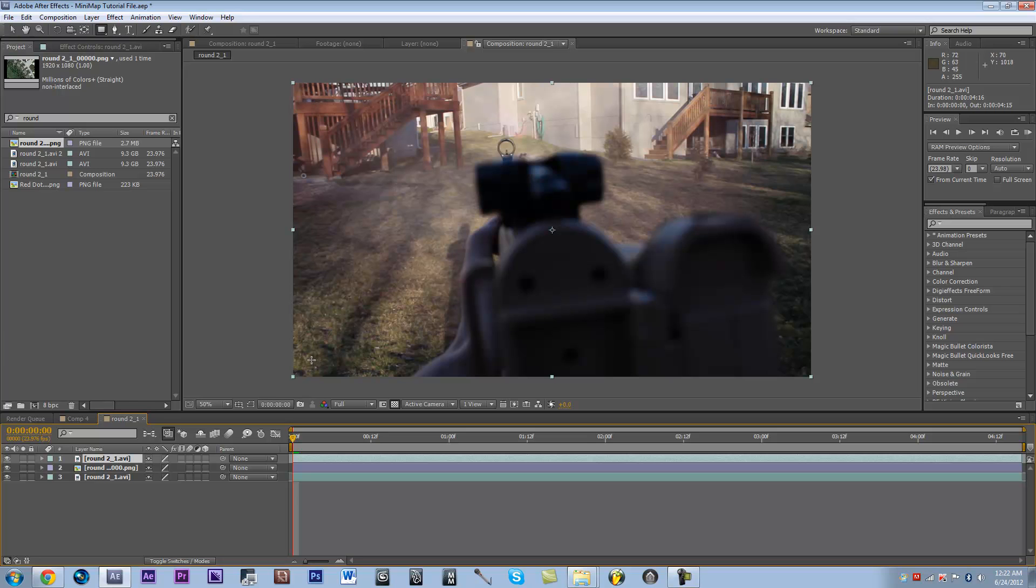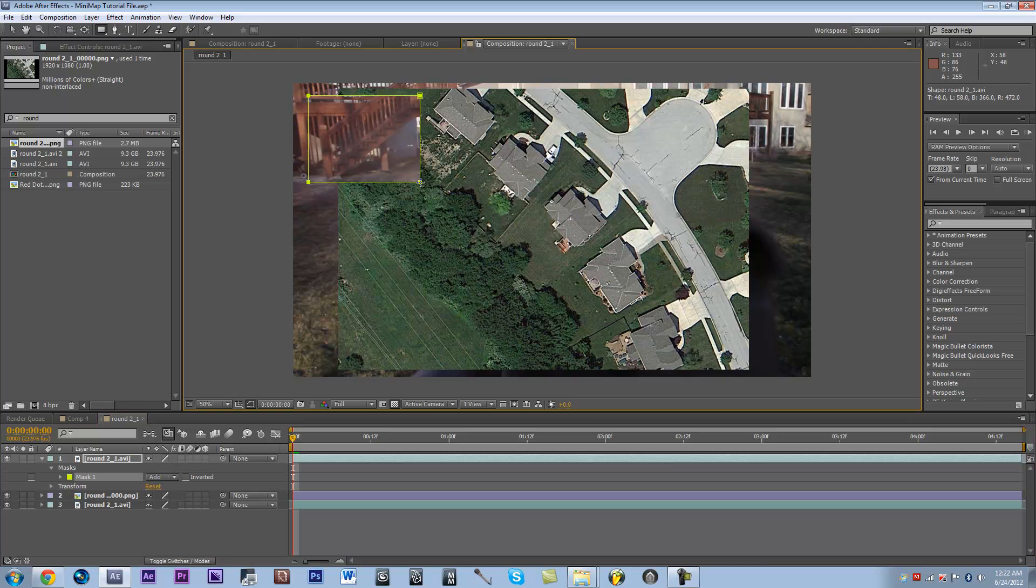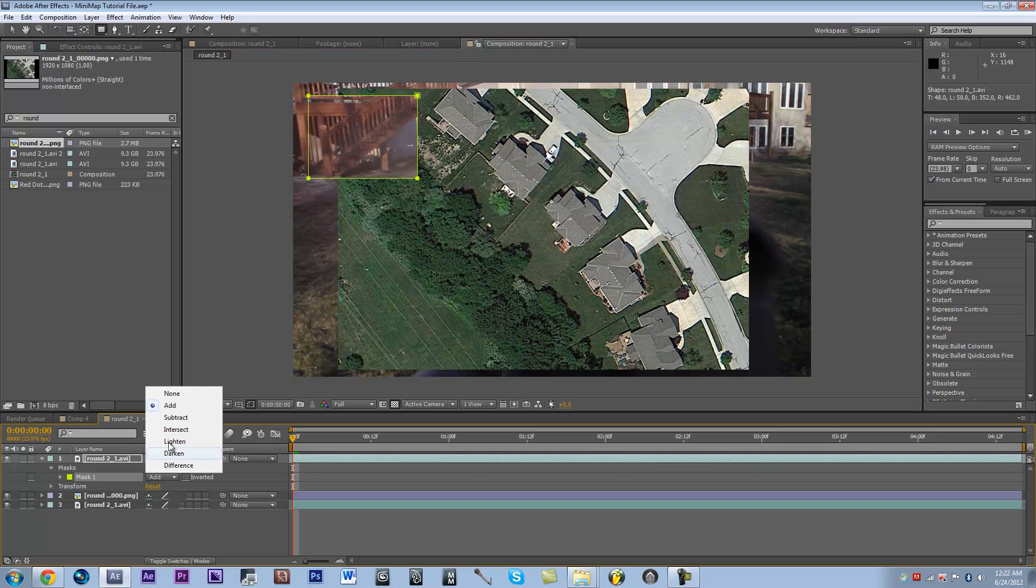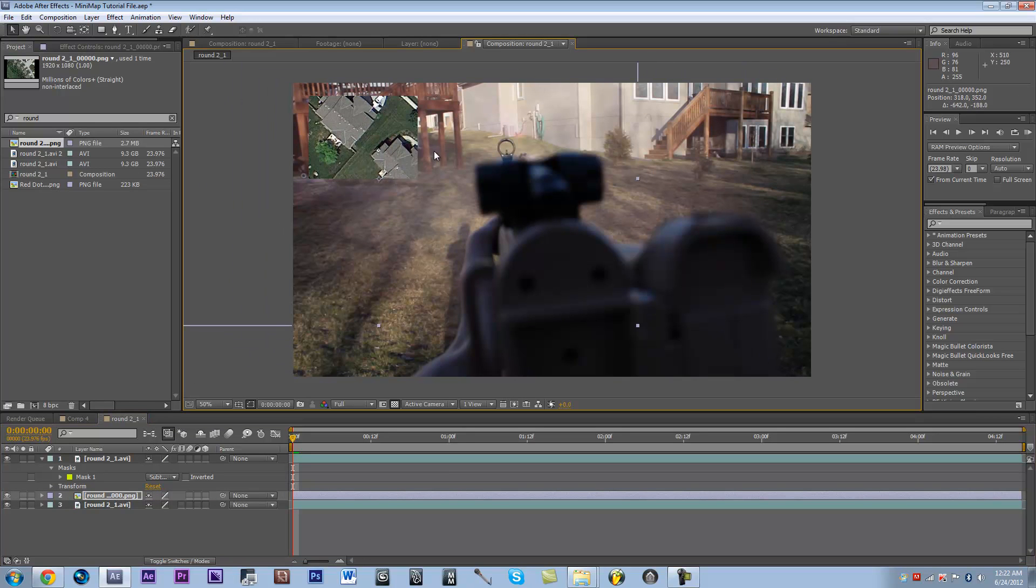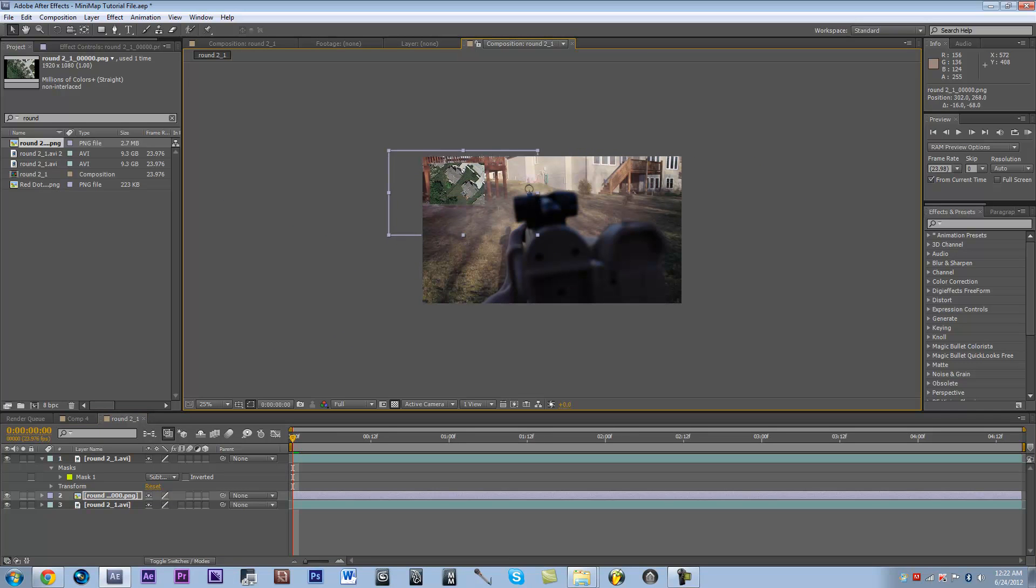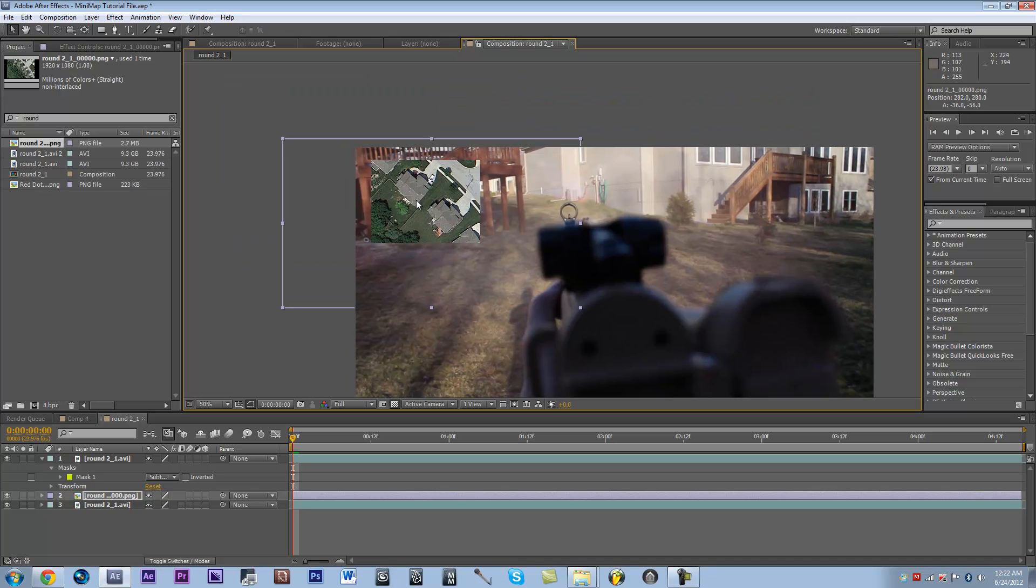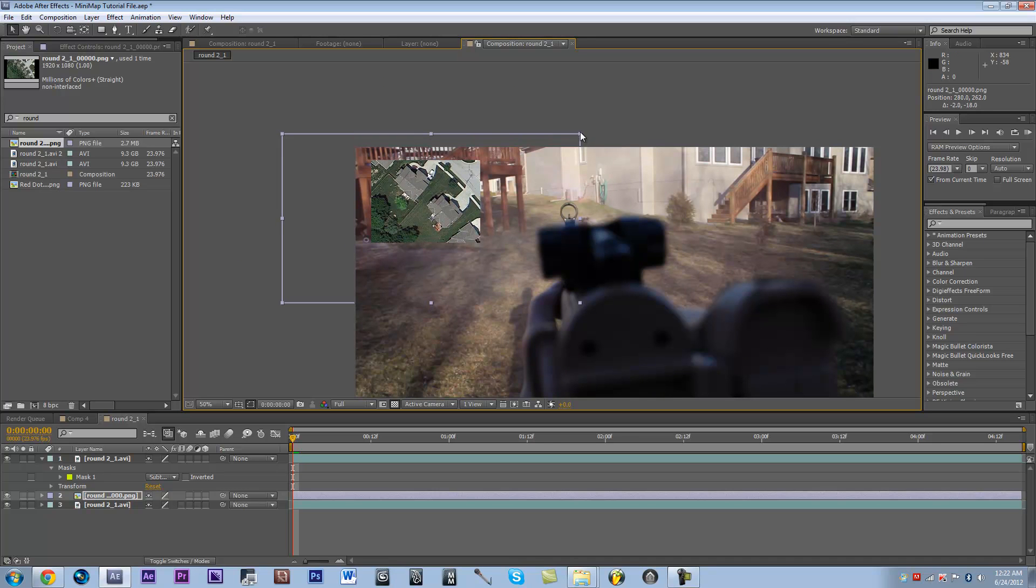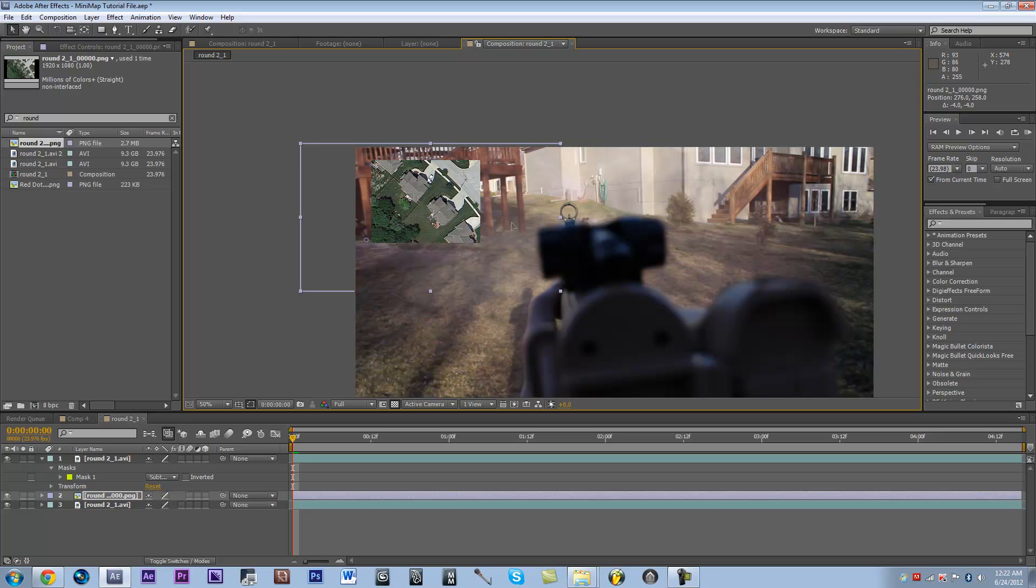Now you're just going to make a mask on the top layer of your footage, of where you want the map to be. Top left corner is where I want it to be because that's where the one is in Survival and the rest of MW3 and MW2. That looks about the right size at the moment, and you want to go ahead and change the mask mode to subtract.